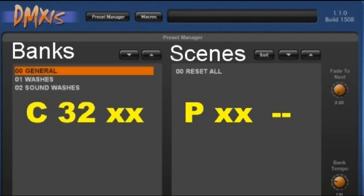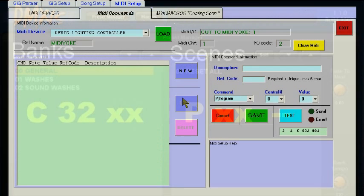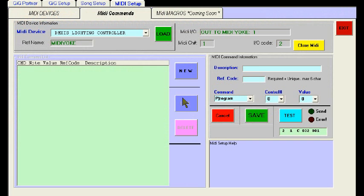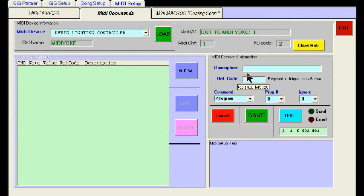DMX is looking for either a C32 to select the bank, or a P (program) and number to select a scene. We have to select the bank first and then the scene before we can initiate a lighting scene. So let's go ahead and create our bank selection commands first — my first bank is 'General'.